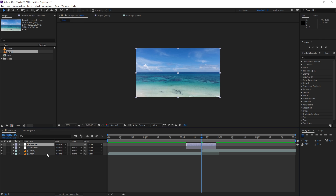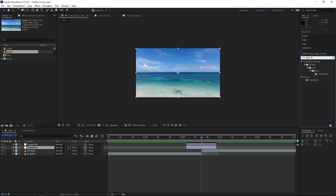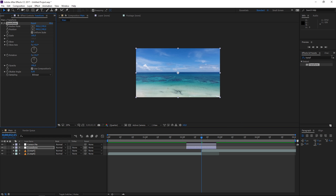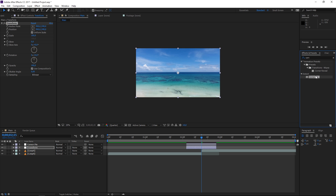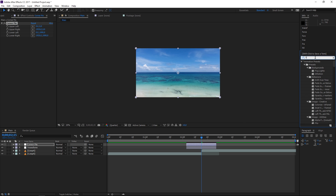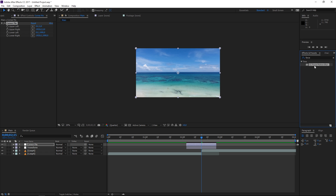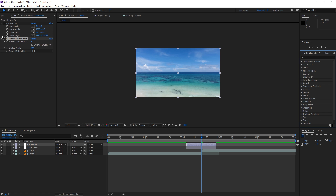Now apply the effects: search for Transform and apply it to the first adjustment layer, then search for Corner Pin and apply it to the second adjustment layer. One more effect to apply to the second adjustment layer is Force Motion Blur — drag it on, but disable it for now.